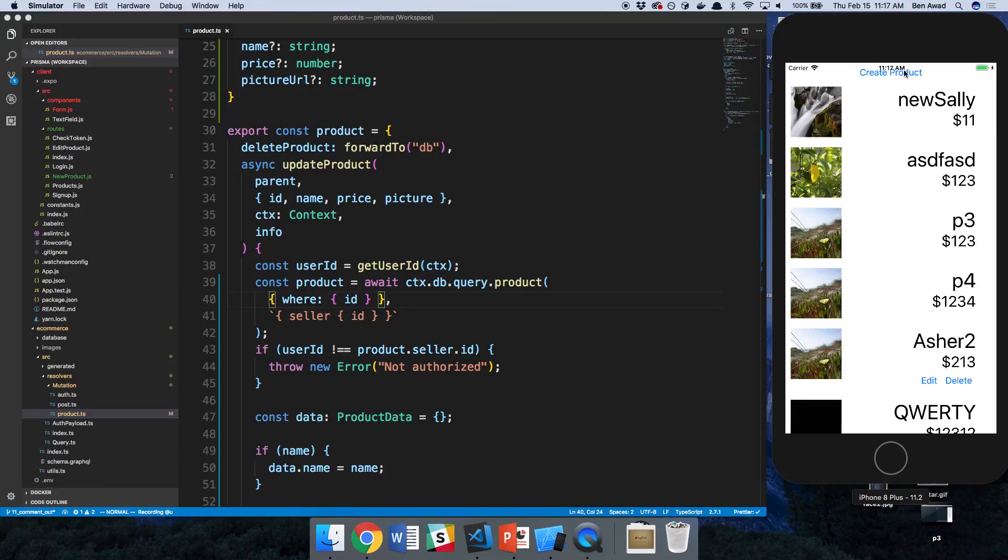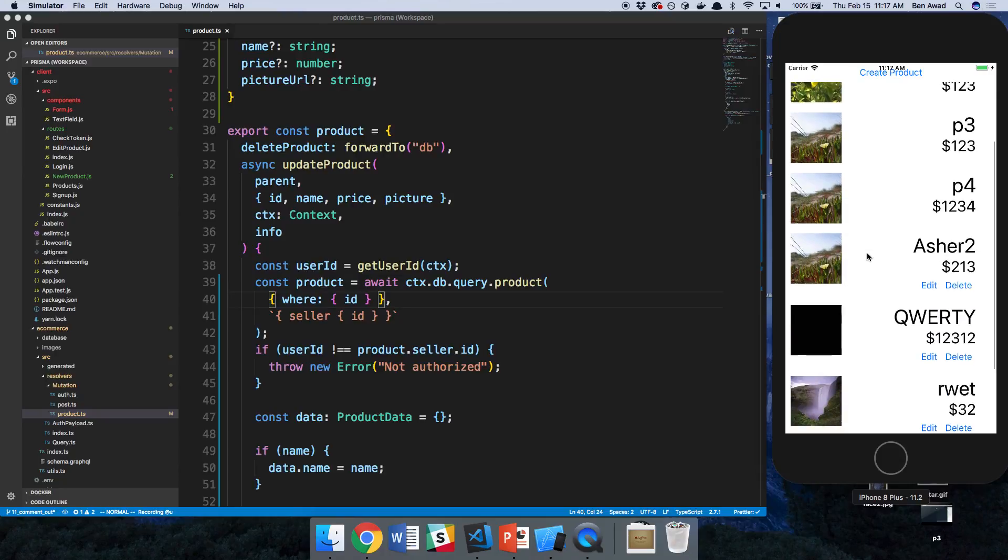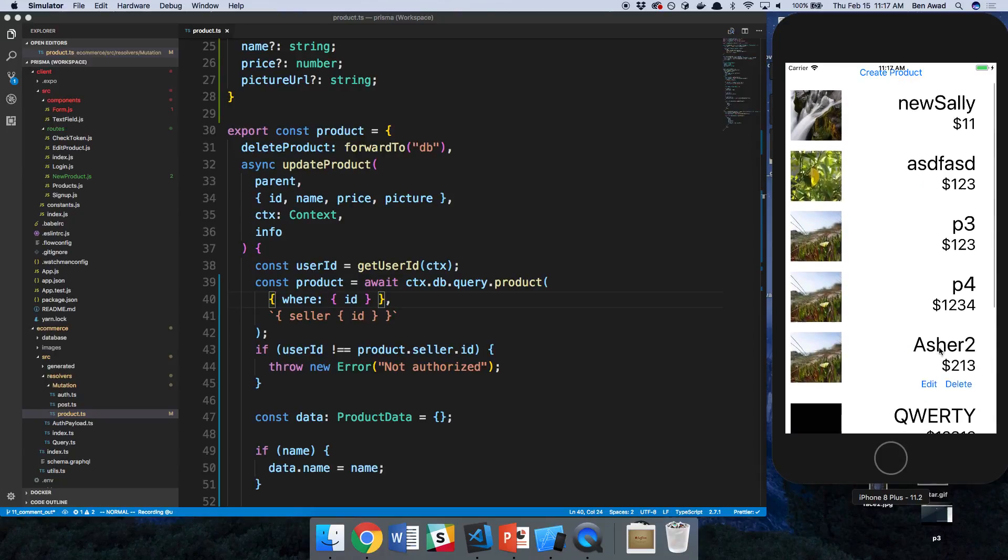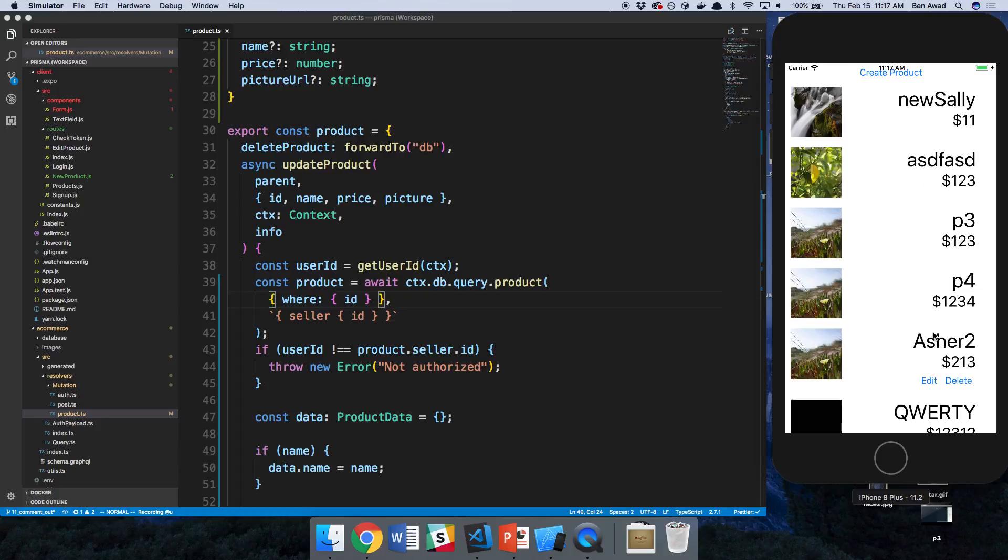The next thing is being able to grab all the products. So right now our product list is really short, but it could be long.